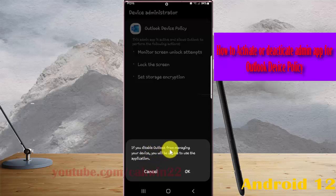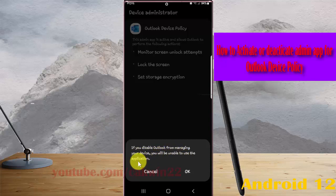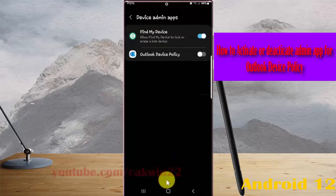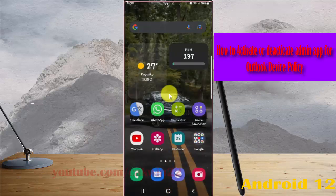Note: if you disable Outlook from managing your device, you will not be able to use the application. Thank you for watching. Have a nice day.